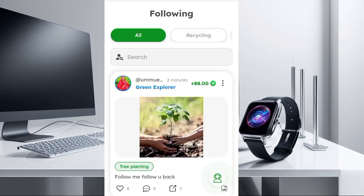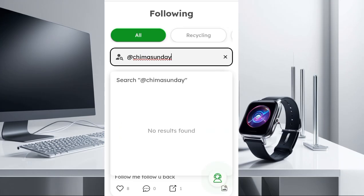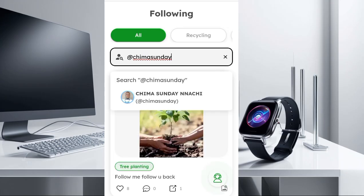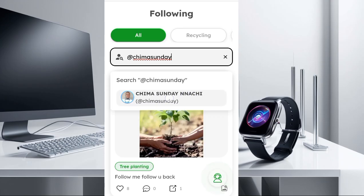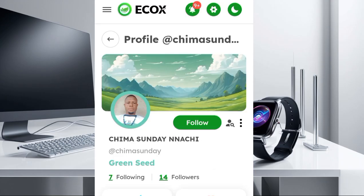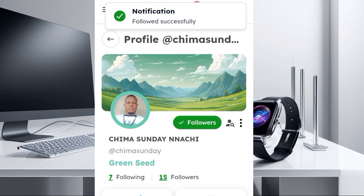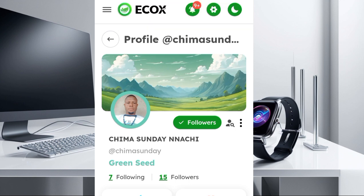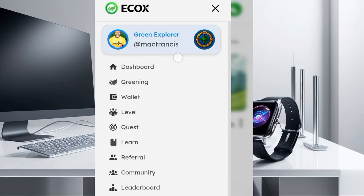Just copy the person's username — I'm going to use someone else's username to illustrate. Paste the person's username in the search field. It's going to search, and you can see that person appear. Click on the person, then click on Follow. You can see I've successfully followed this person. That's how to follow anyone on this platform. Make sure you also follow me by putting in my username, Mark Francis, and clicking Follow.